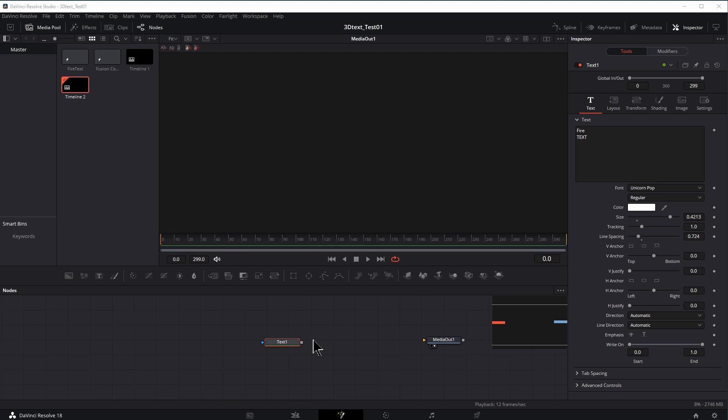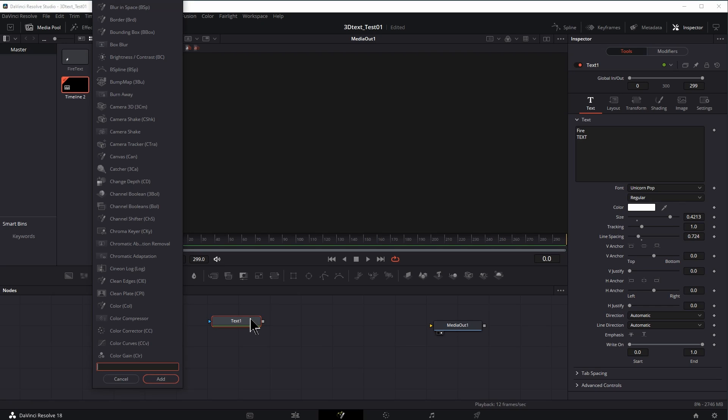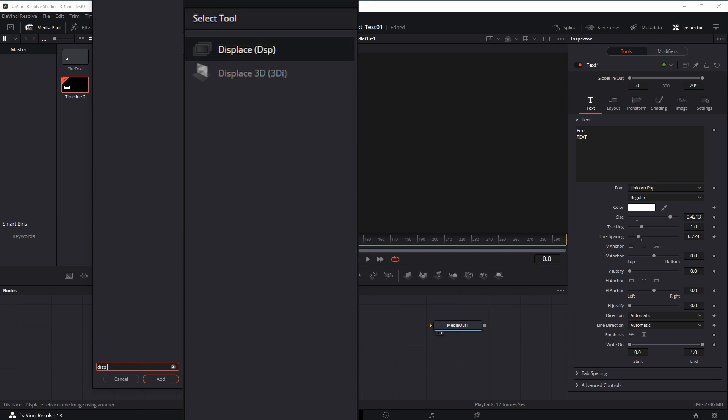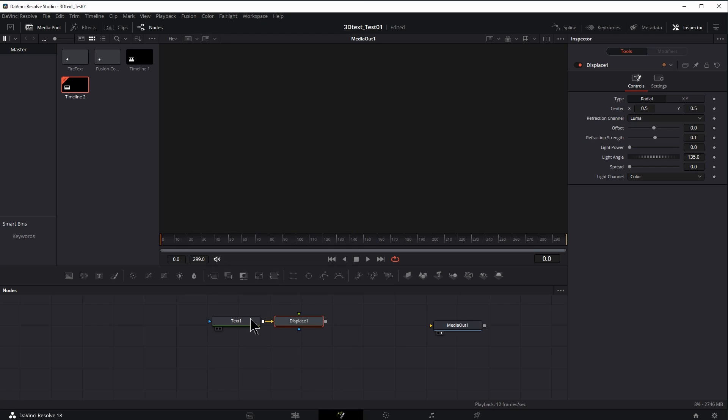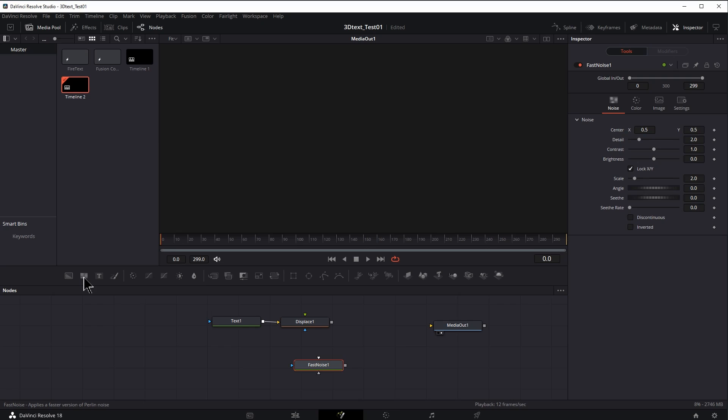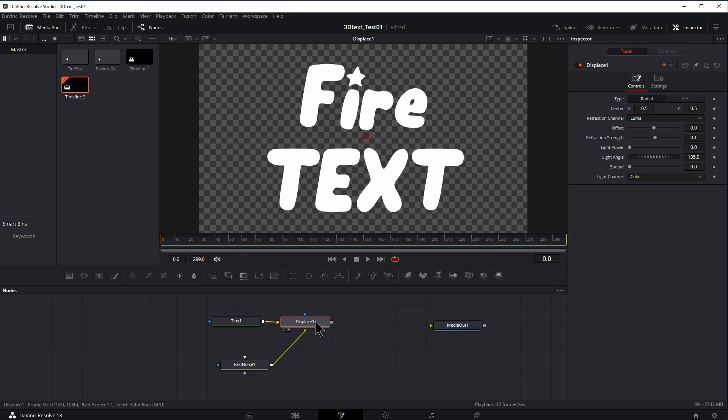Now I want to displace this text, just like my hip selecting this text. I'm going to press shift space bar and then type in D-I-S-P-L-A, displace, hit return. So now we need a noise. So let's click on fast noise and connect that in here. Click on this, press two. Let's take a look at the settings here.